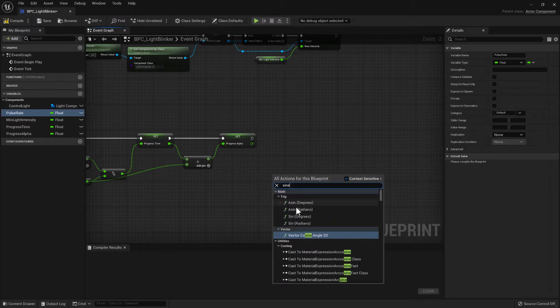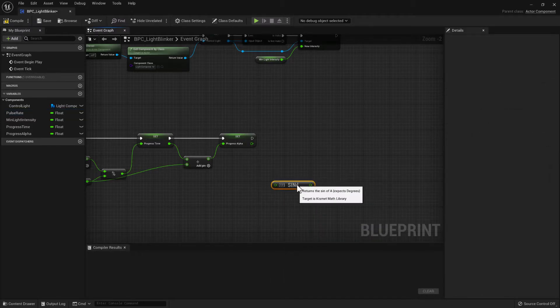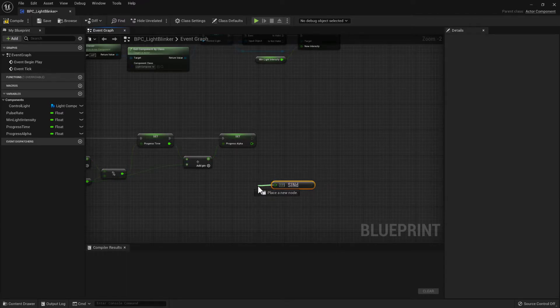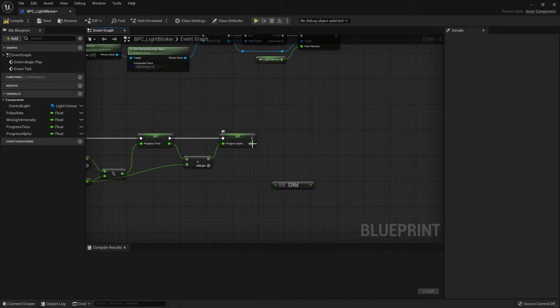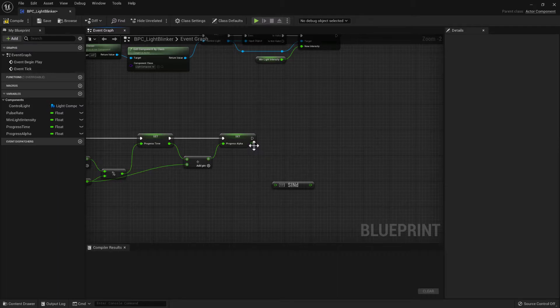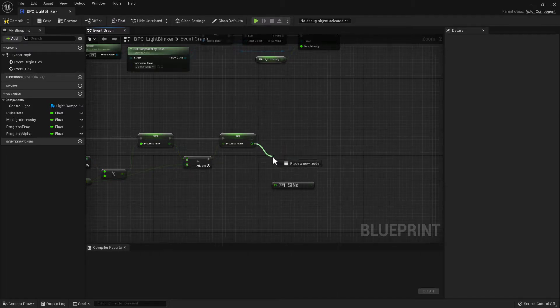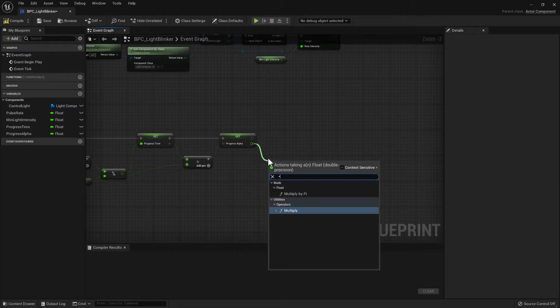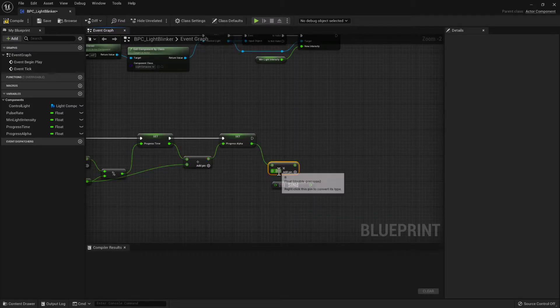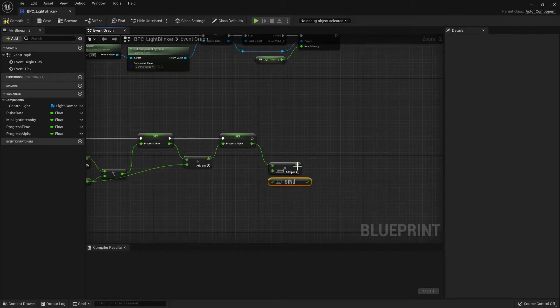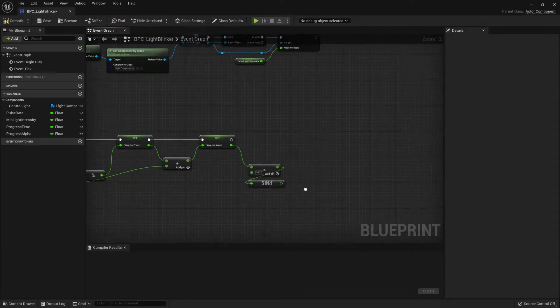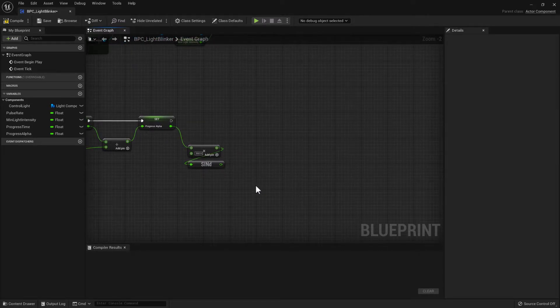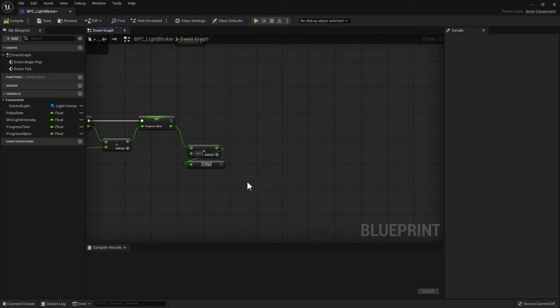And the one that we want is sine in degrees. So this requires a degree angle as an input. And at the moment we have a value that oscillates between zero and one. Sorry, it doesn't oscillate. It counts up to zero to one and then resets back to zero. So if we multiply that value by 360 degrees, we can now use that as an input into the sine wave. And the sine wave will oscillate up and down between minus one and one.